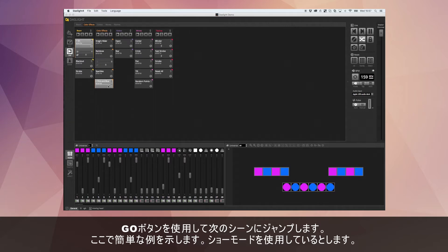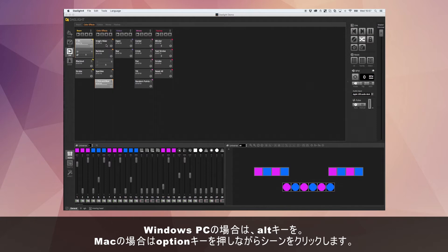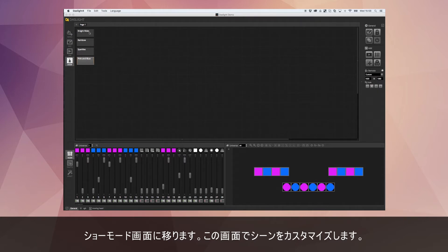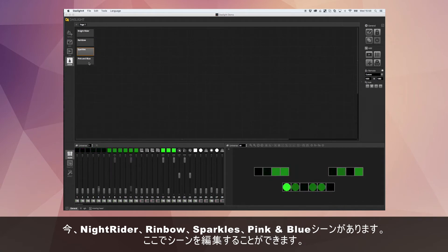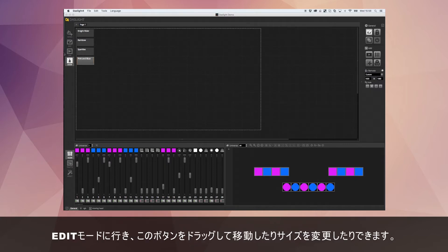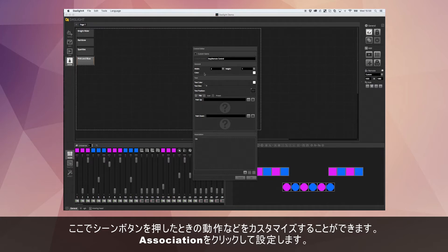Imagine we're using show mode. You hold Alt on PC or Option on Mac and click the scene to add it to show mode — our customized screen. So we've got Knight Rider, Rainbow, Sparkles and Pink and Blue in show mode. We can also edit this screen — go into editor mode, drag buttons around, resize them, and create new buttons to customize behavior.